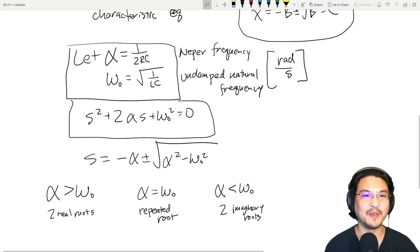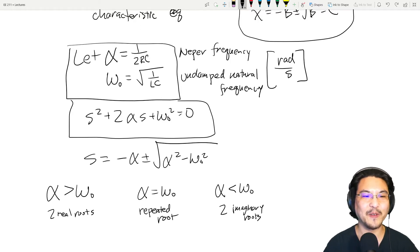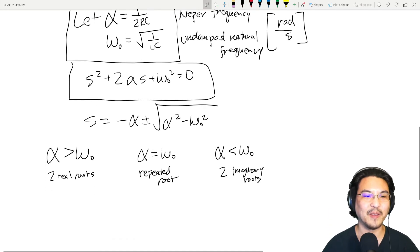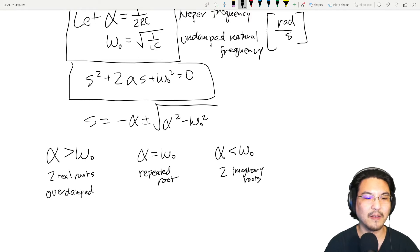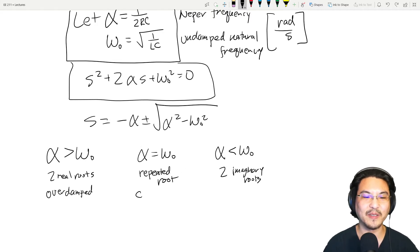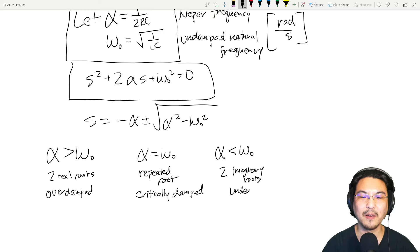We have the damping frequency alpha and the undamped natural frequency omega. It depends on which one is greater. If alpha is larger than omega, we have two real roots — that is called overdamped. If alpha equals omega, you have repeated roots — that's called critically damped. And if alpha is less than omega, we have two imaginary roots — this is called underdamped.